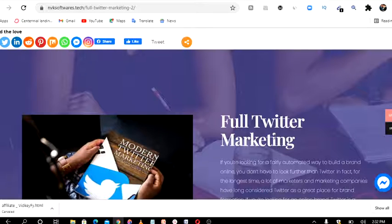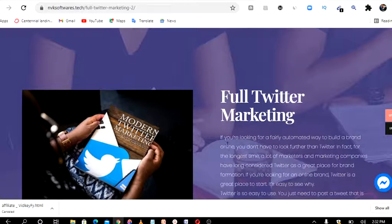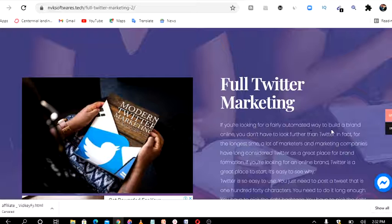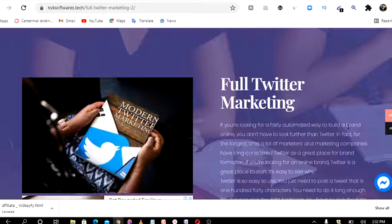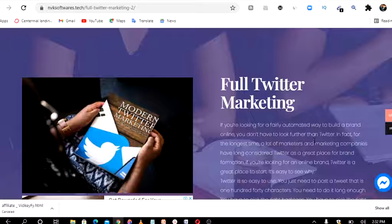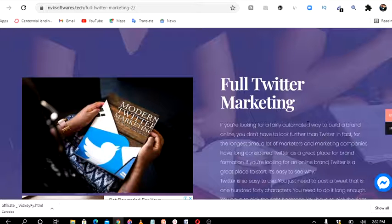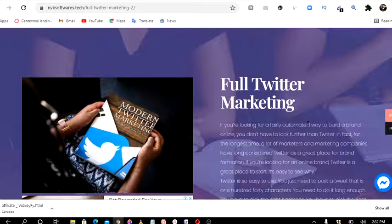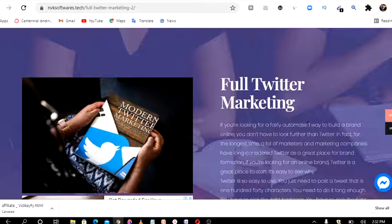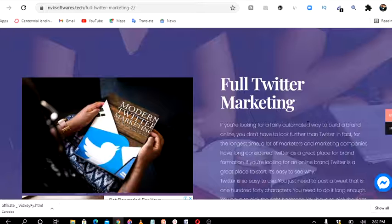If you are looking for a very automated way to build a brand online, you don't have to look further than Twitter. You can use Twitter for your marketing and it will start making you get sales. You'll be getting a huge amount of sales by using Twitter. It is good to use Twitter for your marketing.